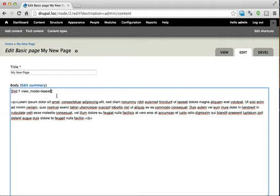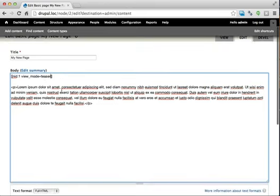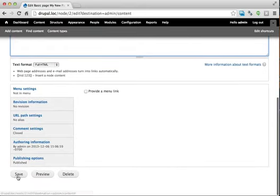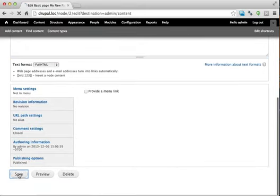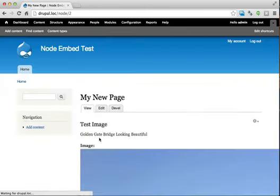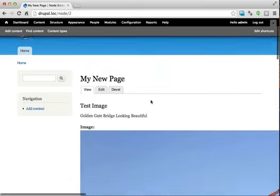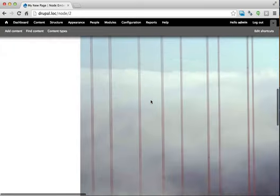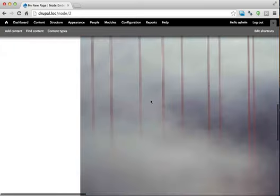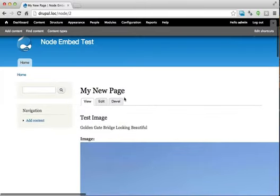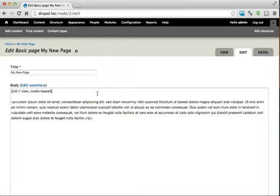So now instead of using our node embed view mode, it would use a teaser view mode. So maybe you already have a teaser configured and that will work great for you. So you can use that. So we can click save. And now you can see I don't have my teaser configured, but yes, absolutely, it's using a different view mode now. So really, those are the three ways to customize how your content is going to be displayed.